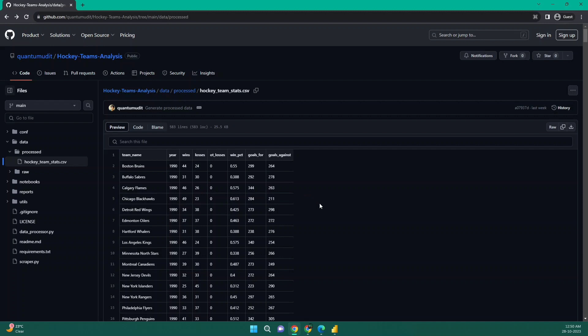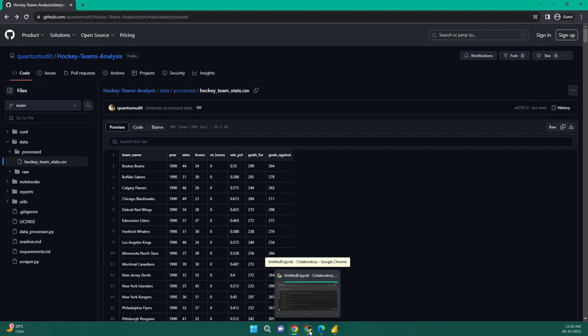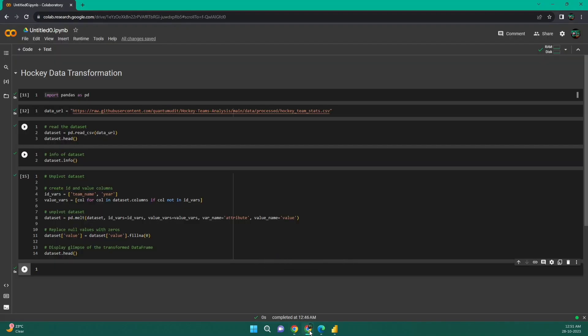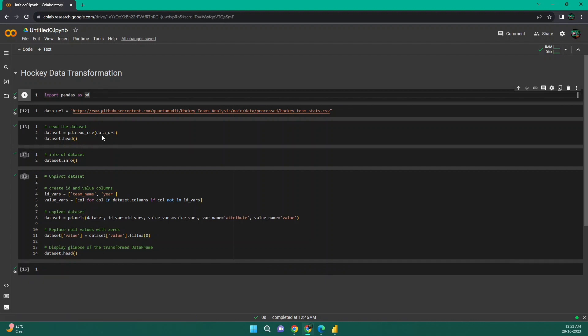Then I thought, isn't there a way through which I can integrate all of my work that I have already done in Python and Power BI so that I don't have to do it over and over again. Well, I found out a way and I would like to share that with you as well. Now, let's move on to my Colab notebook. I will show you what transformations I have done there.